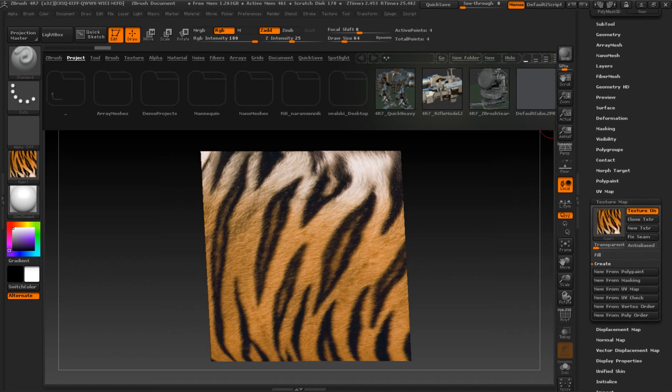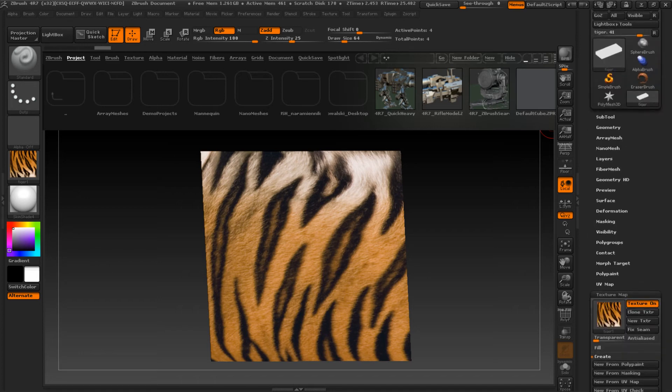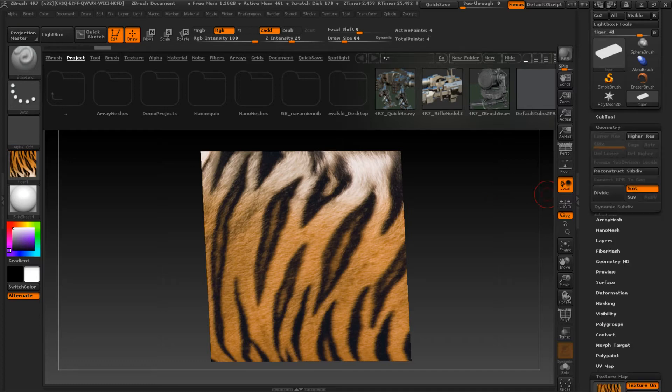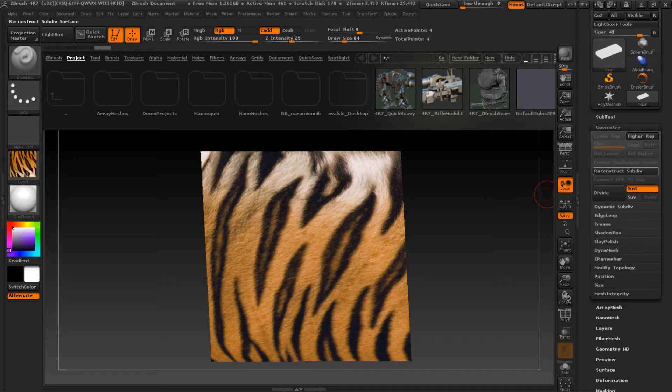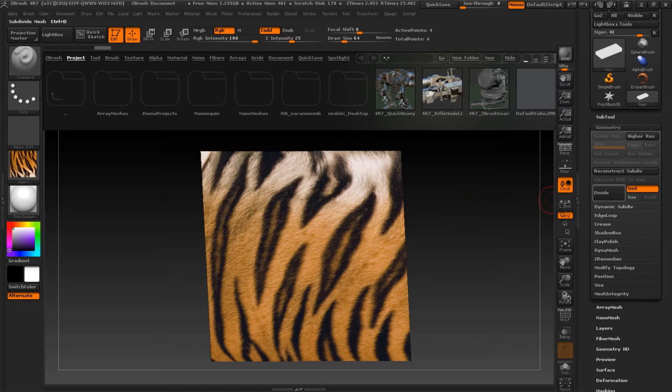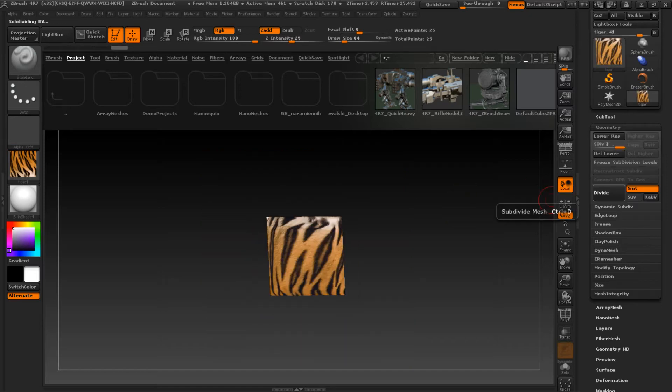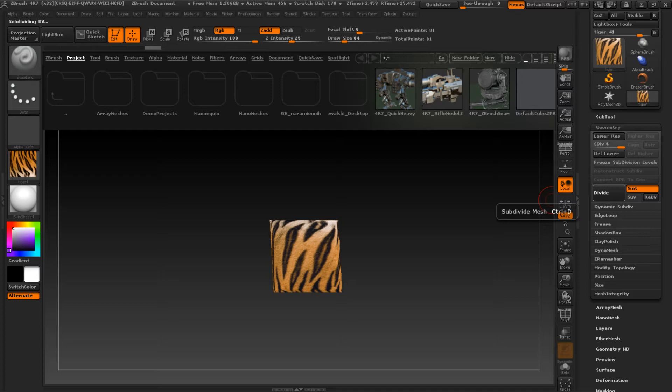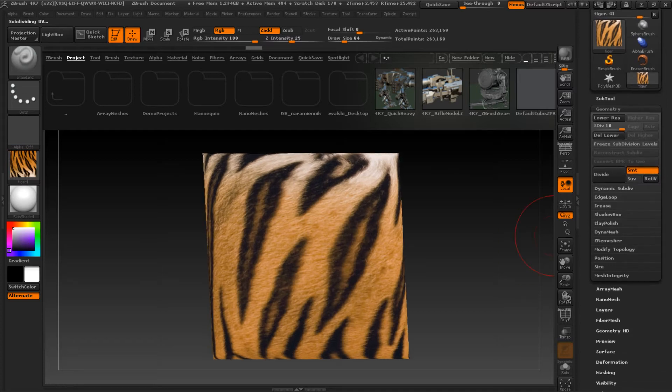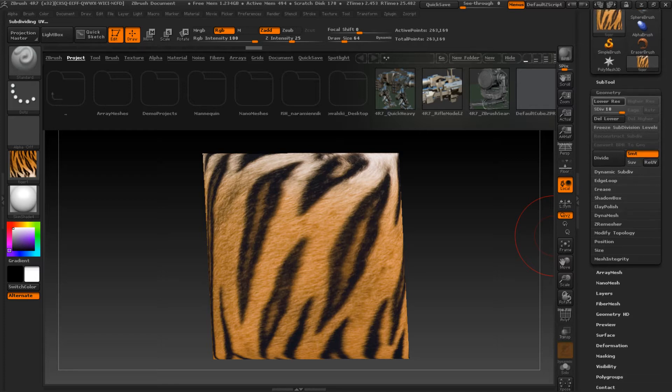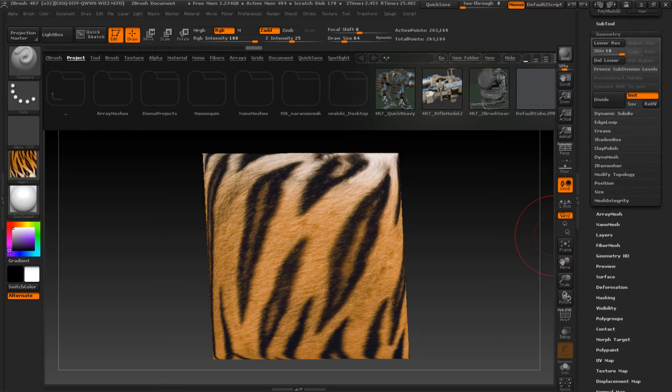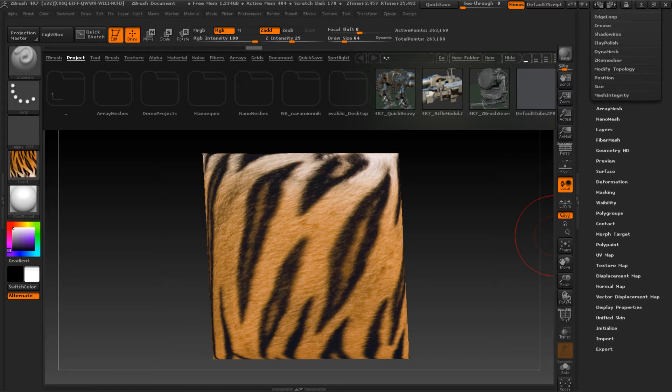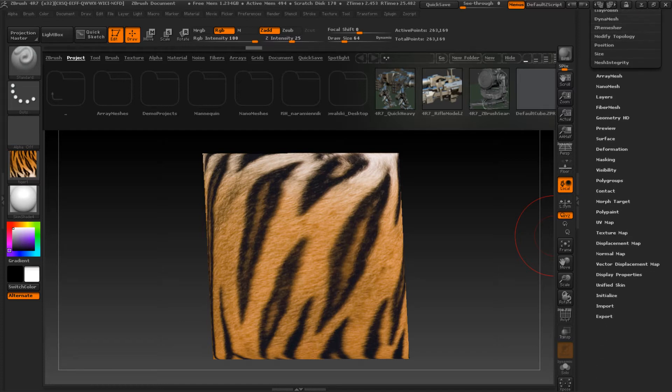So when you have that, we must change the UV to polypainting. And that's why we must change the geometry and divide a couple of times. When we have something about 6, or I have right now 10 subdivisions, we change our UV map to polypainting.